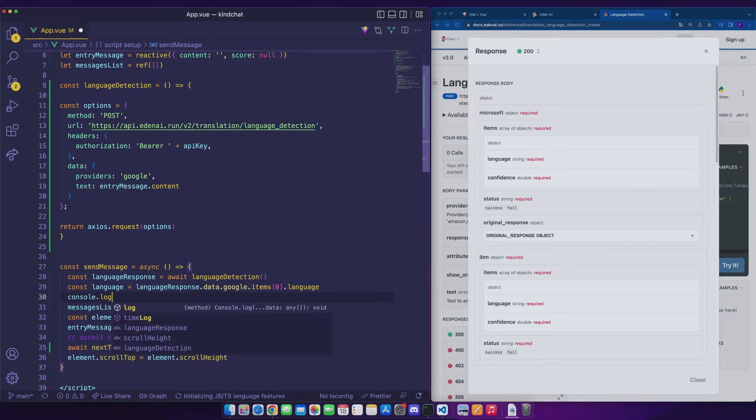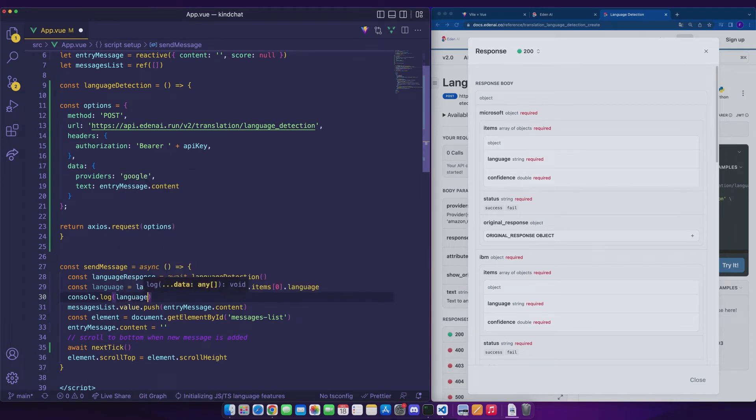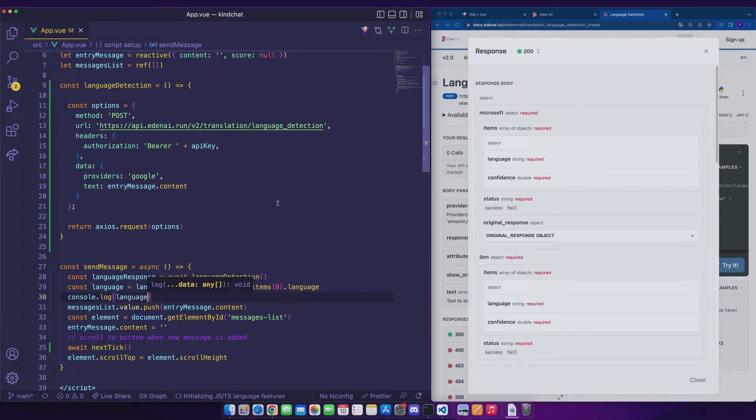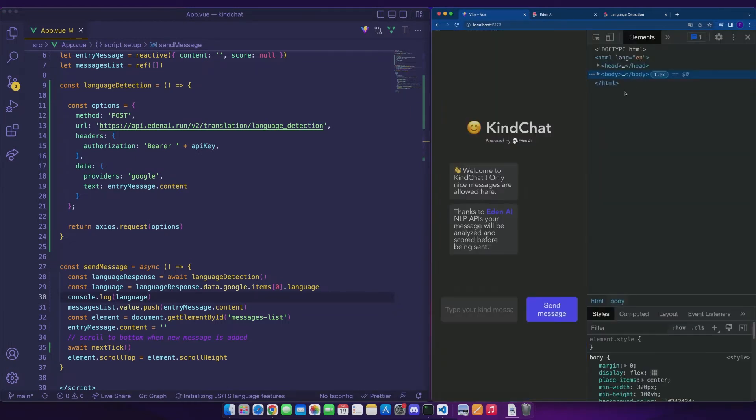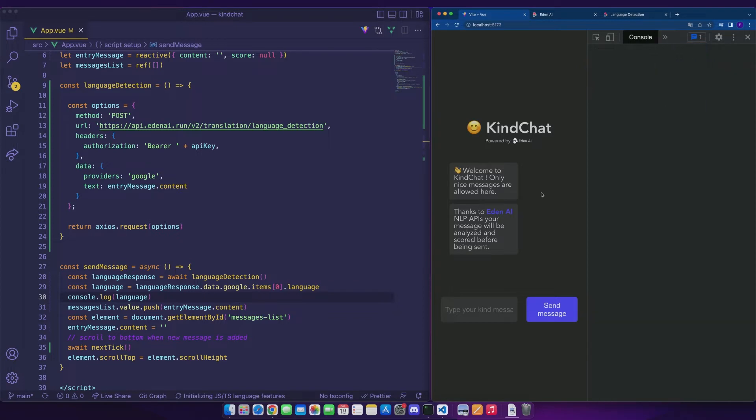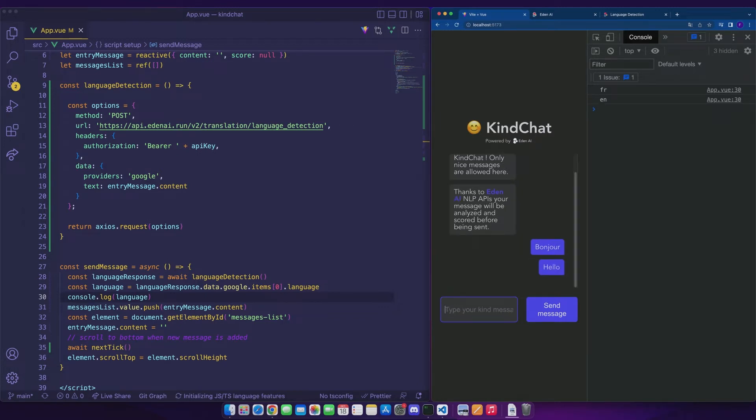Now, we check that everything works by printing language. Basically, when the user enters the message, the console will show the value of the detected language. We have French for Bonjour and English for Hello. Perfect.